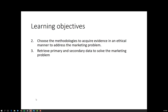The learning objectives that today's topics cover relate to objectives 2 and 3 of the subject: choosing the methodologies to acquire evidence in an ethical manner to address the marketing problem, and also retrieving primary and secondary data to solve marketing problems. The primary data in this case is qualitative data.